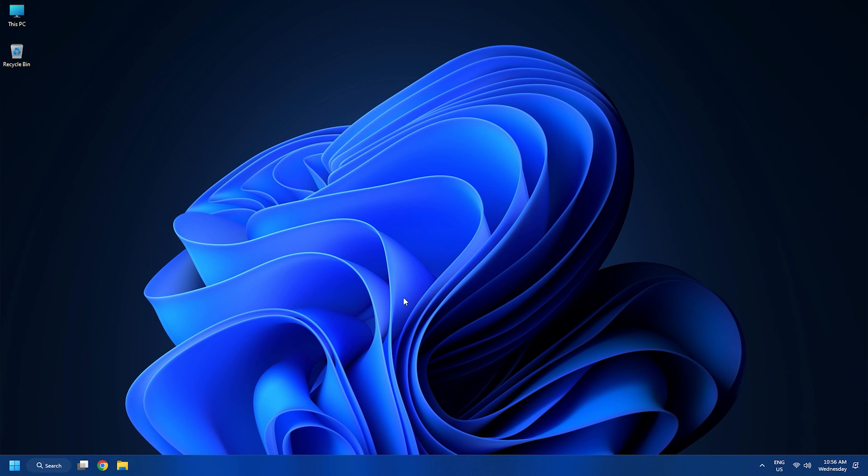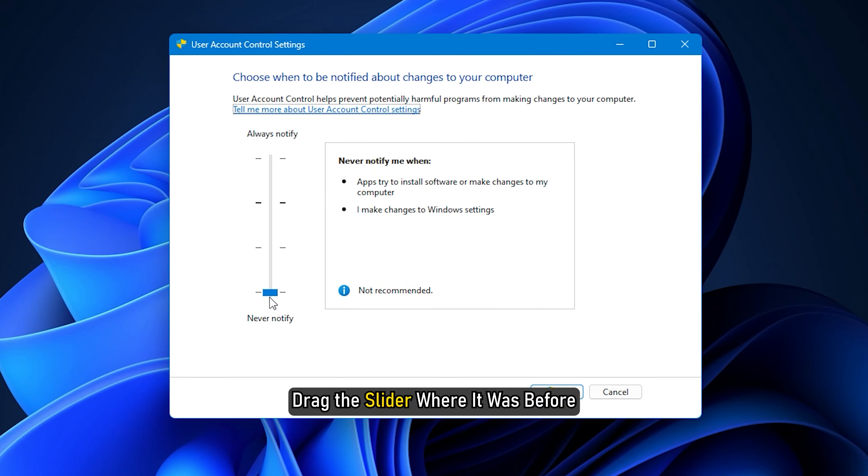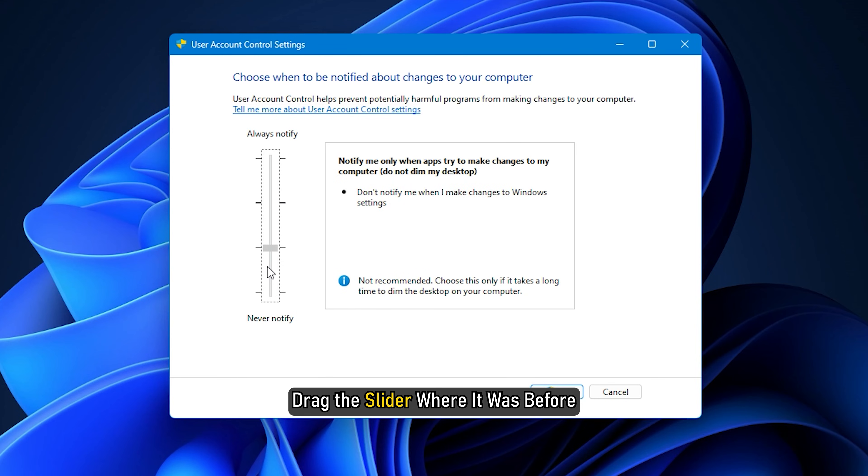Now check if the problem is fixed or not. If the problem continues, drag the slider where it was before.